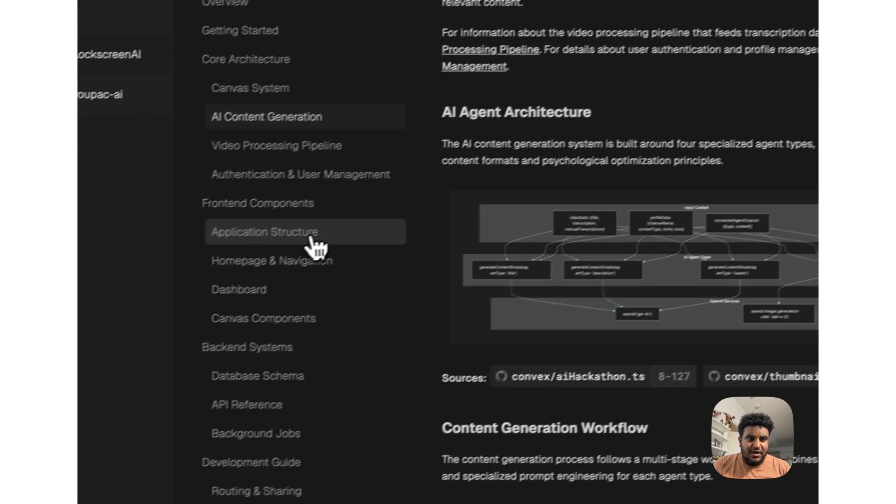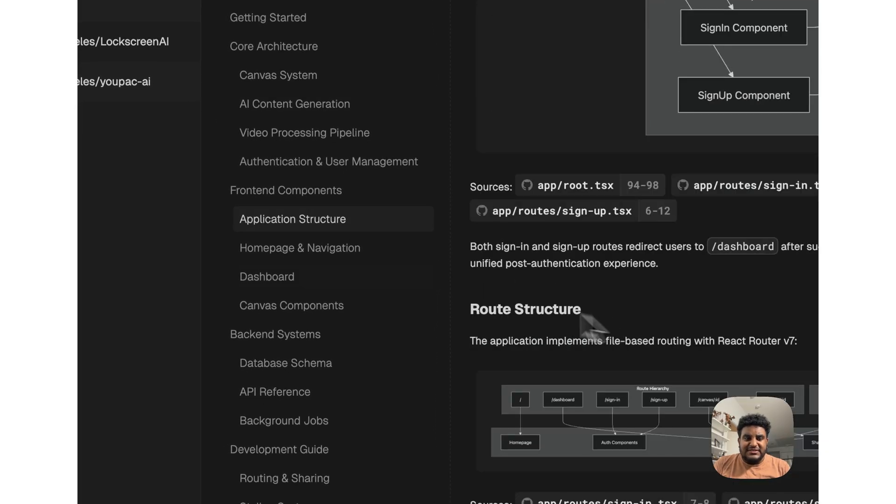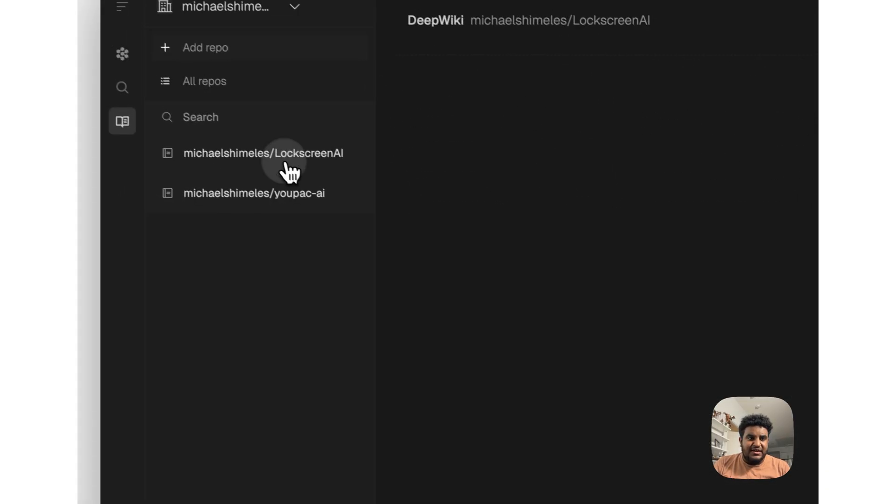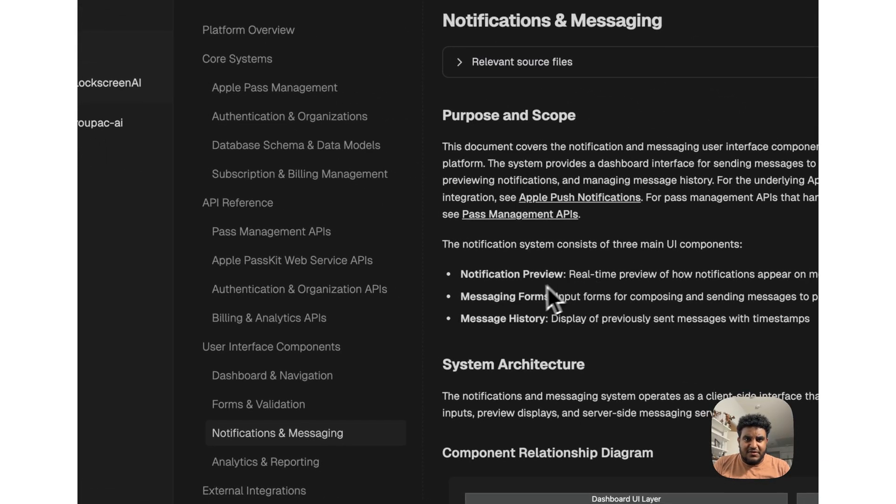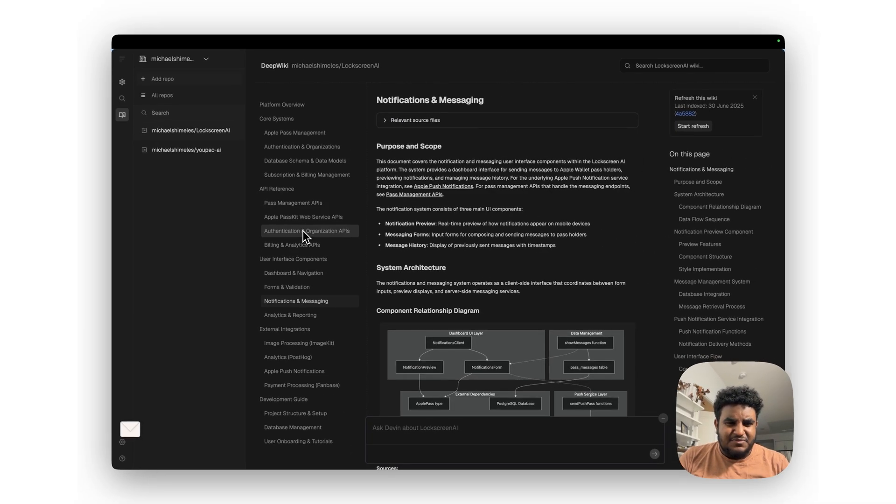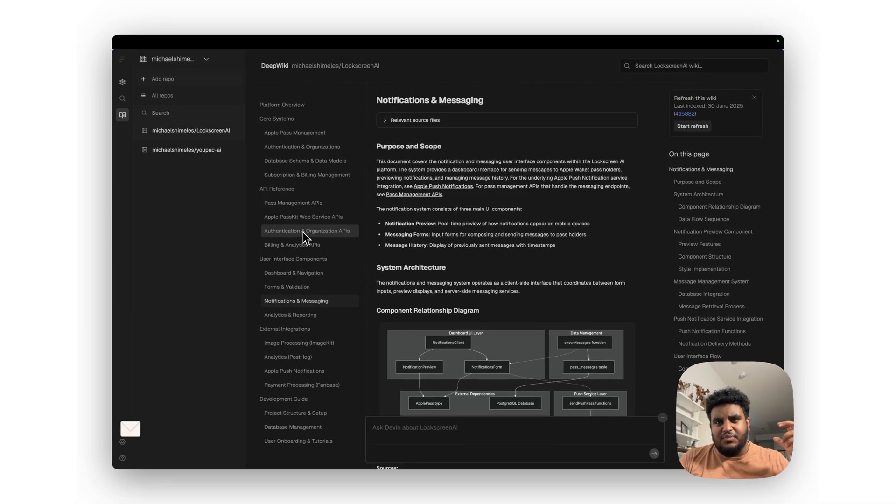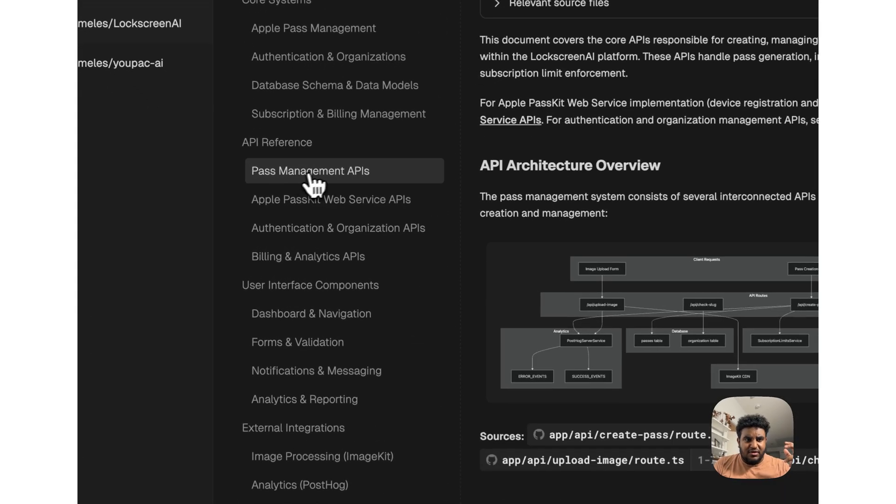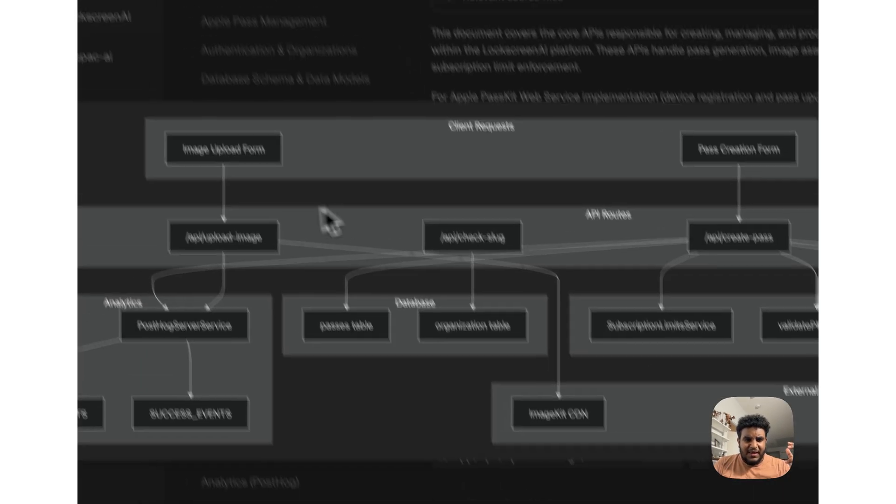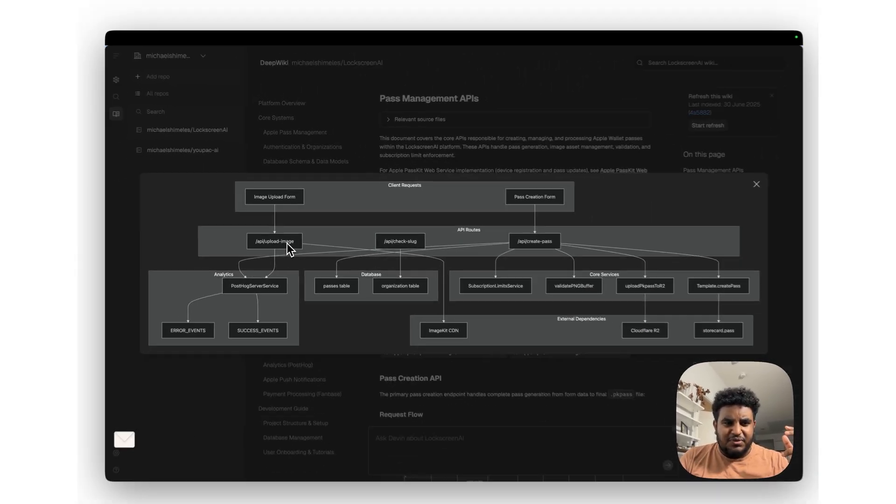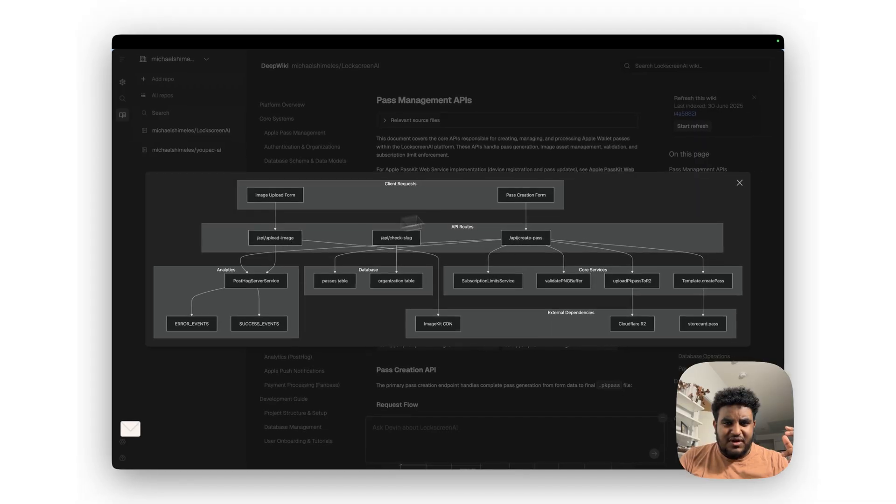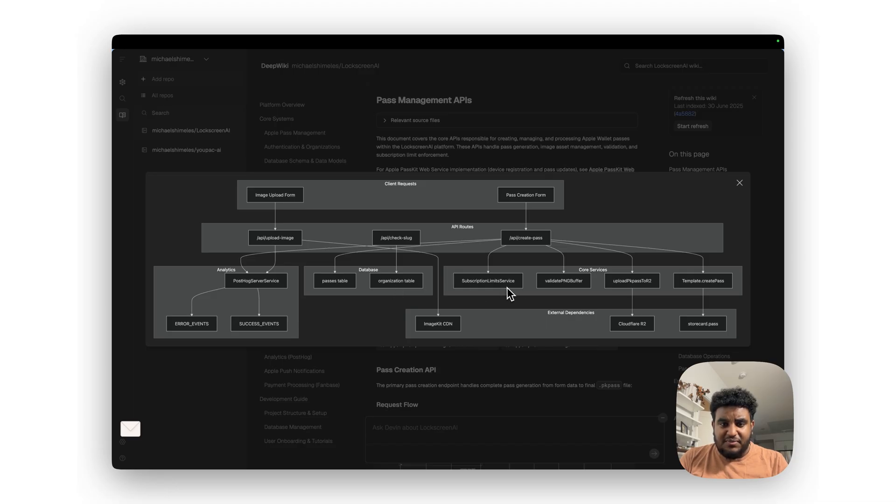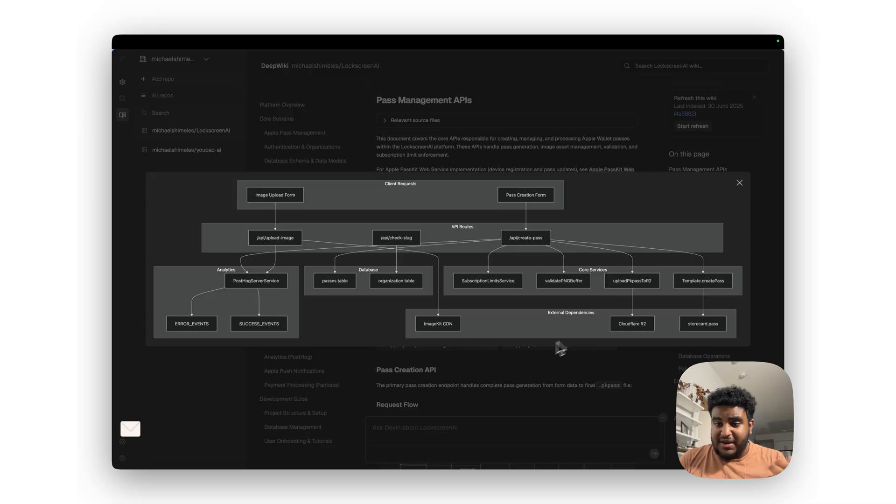Like you see detailed instructions. I can even go on this other code base, for example. This is basically a project that allows you to create Apple passes. I can go to pass management API and it'll see that a user uploads an image, fills out a pass creation form, and then I can see the API routes that are hit. I have some analytics tracking, a success and an error event on PostHog, and then information gets tracked in a database. I then have some services that do some work, and then there's some external dependencies that I use like Cloudflare R2, ImageKit CDN.